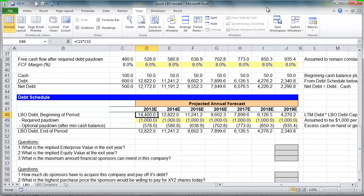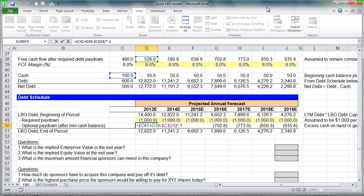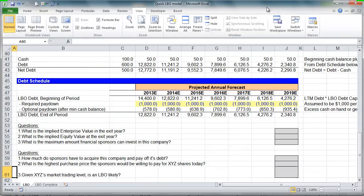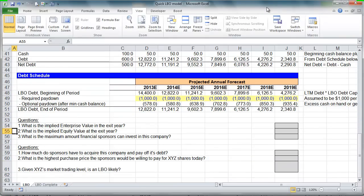We have our debt schedule. We're going to borrow $14.4 billion to acquire this company. We're going to have to pay down a billion each year — that's one of our assumptions. Any excess cash we generate throughout the year we can also use to pay down debt at a faster rate. We discussed all that in videos 1 and 2.